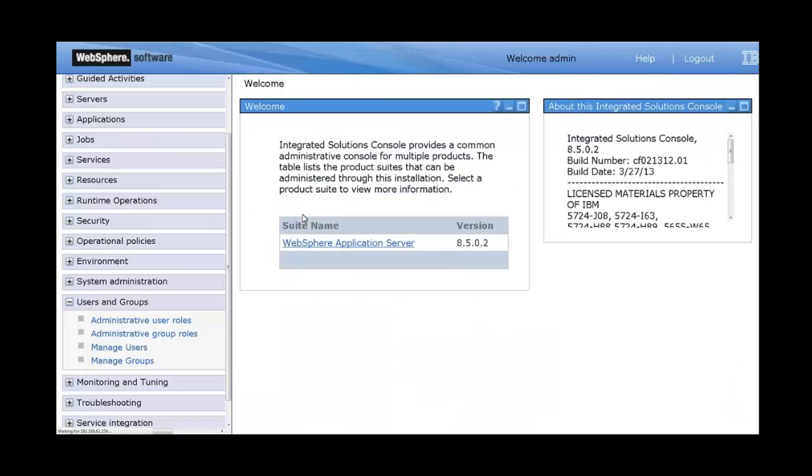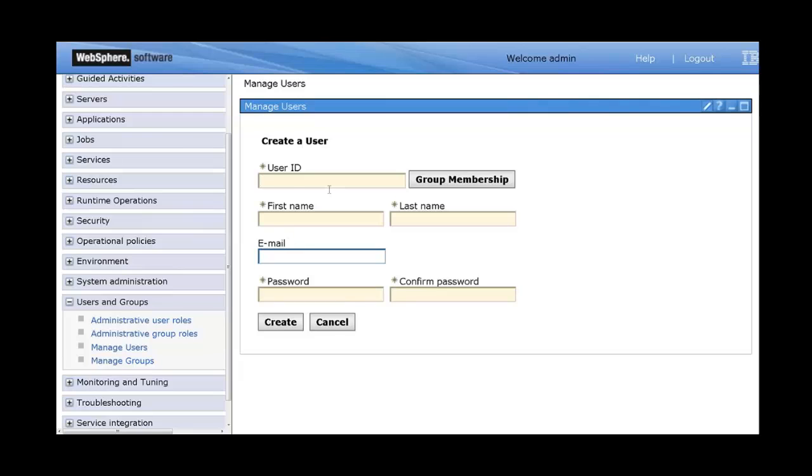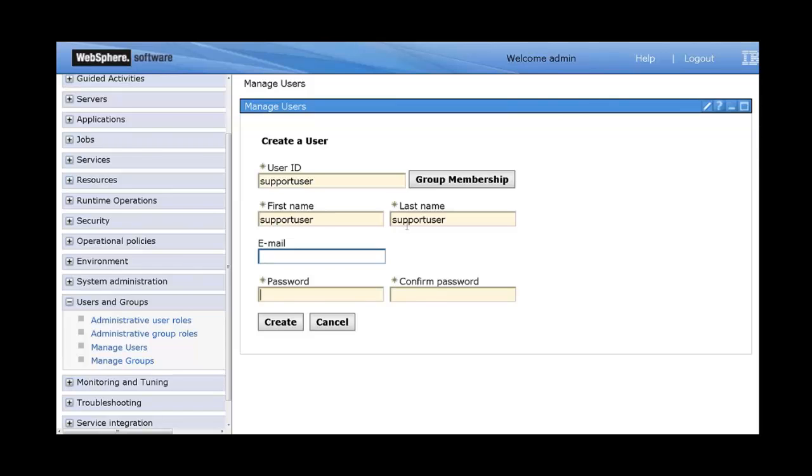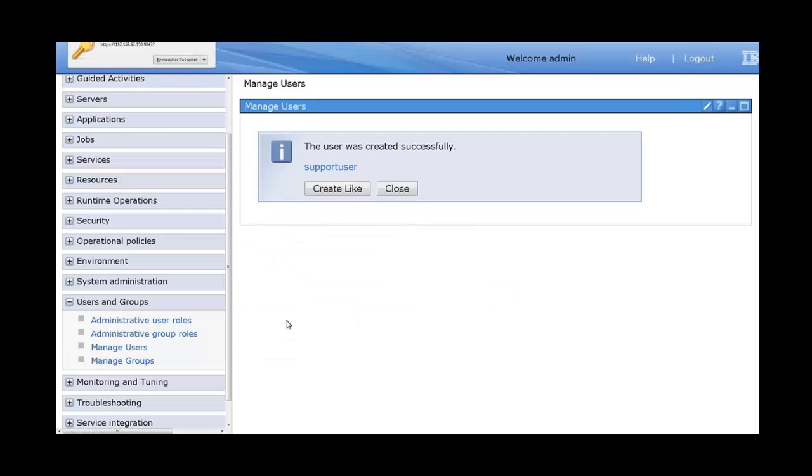Let's create a support user. I'm just going to populate the defaults, give it a random password, and then create it. Alright. So that's easy, right?